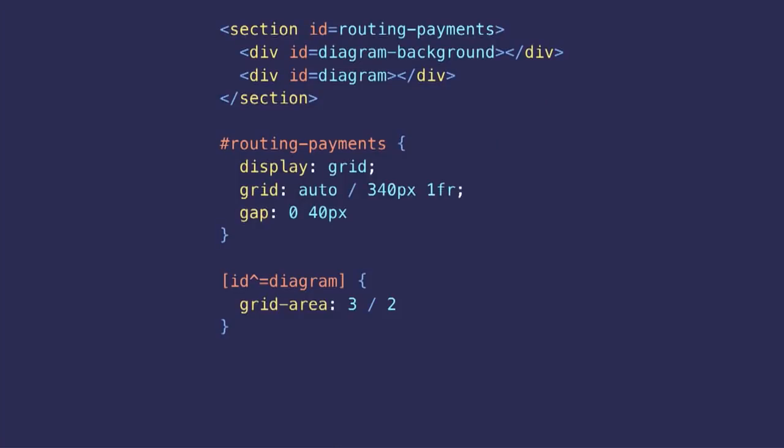And that means you even have access to z-index. So if for some reason I wanted my background to be above the diagram, I could simply give it a z-index. And to be clear, that's not just a nicer way to stack elements. You can do many things with grid that position absolute simply cannot do.